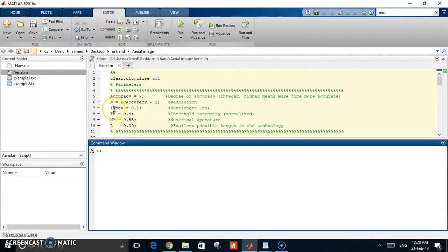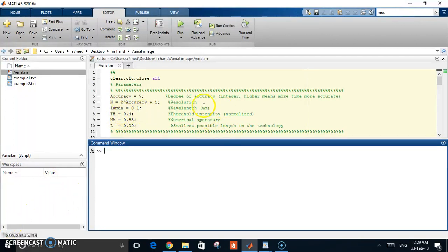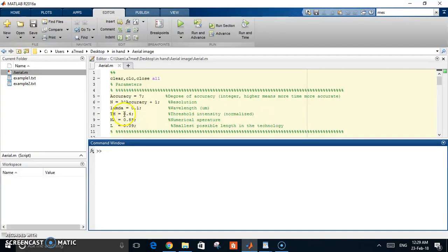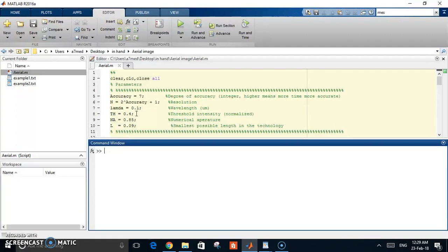The lambda is 100 nanometers. The threshold intensity is normalized - this means we say that 0.4 of the maximum intensity of your illumination, above this you can develop the photoresist and have an image, and below this you look at as a dark part of your mask.